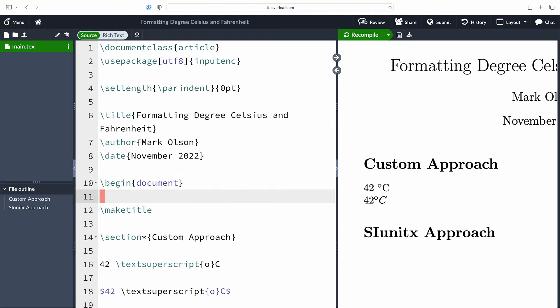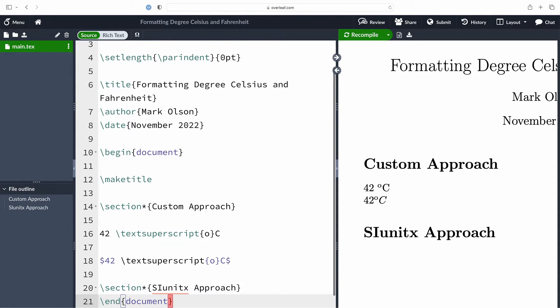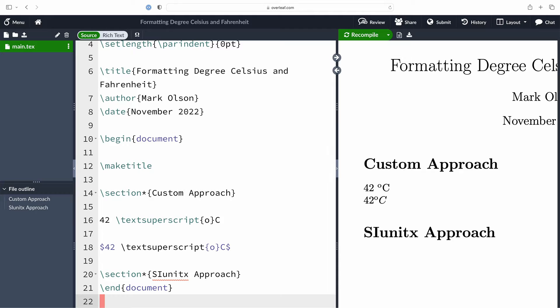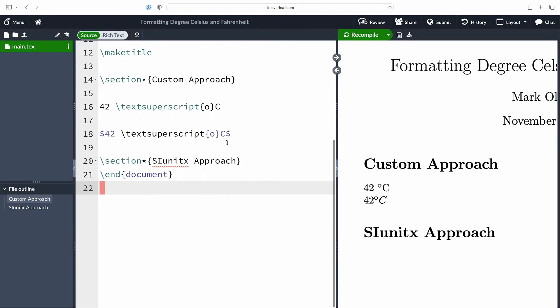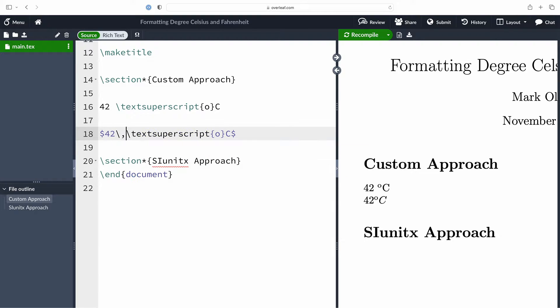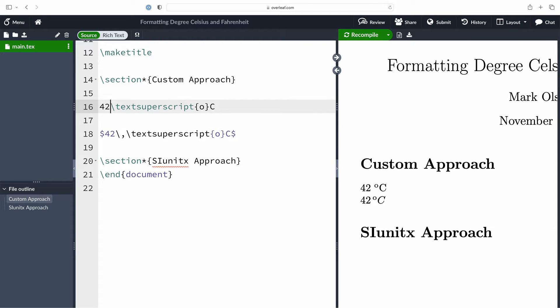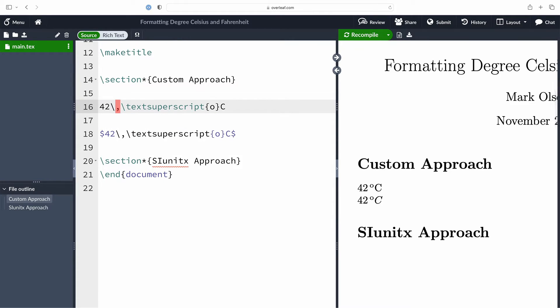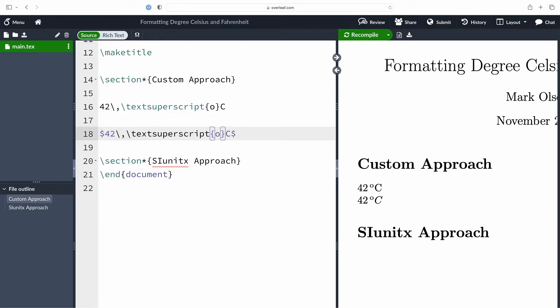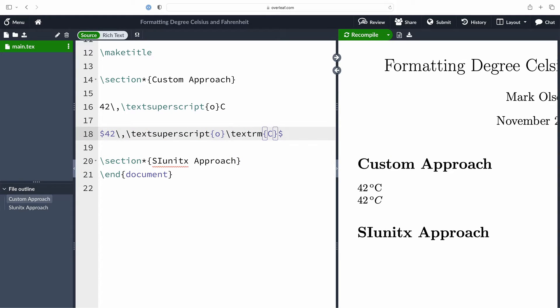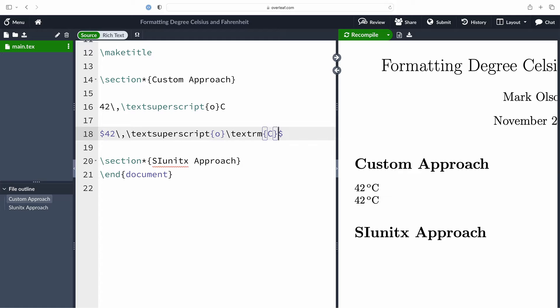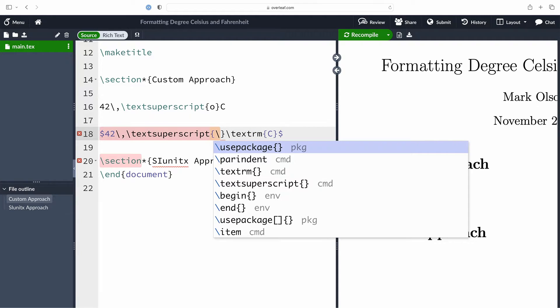Now we can focus on dealing with that spacing issue and that italicized C within the math environment. That's quite easy to fix. We're going to use a backslash comma for the spacing issue, and maybe for consistency I'll do the same thing for the text here. Then we can deal with that uppercase C, and that's easy to do as well because I can just pass the uppercase C as an argument to the text rm command, which will typeset it using roman case.